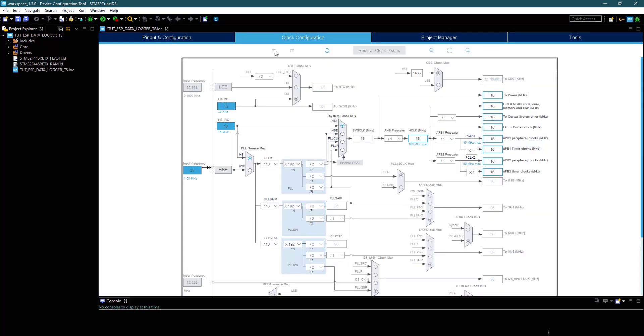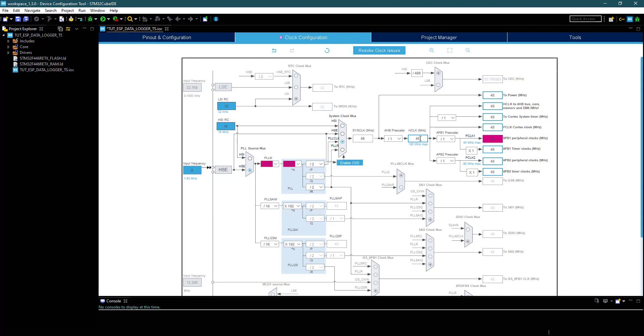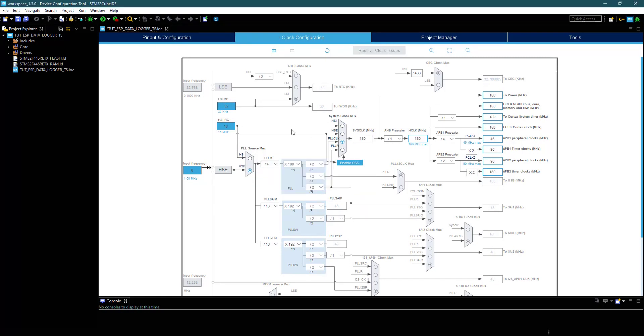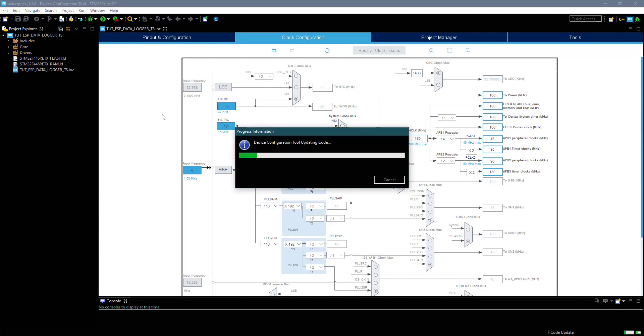Let's set up the clock now. I have 8 MHz crystal, and I want the system to run at maximum frequency. Click save to generate the project.